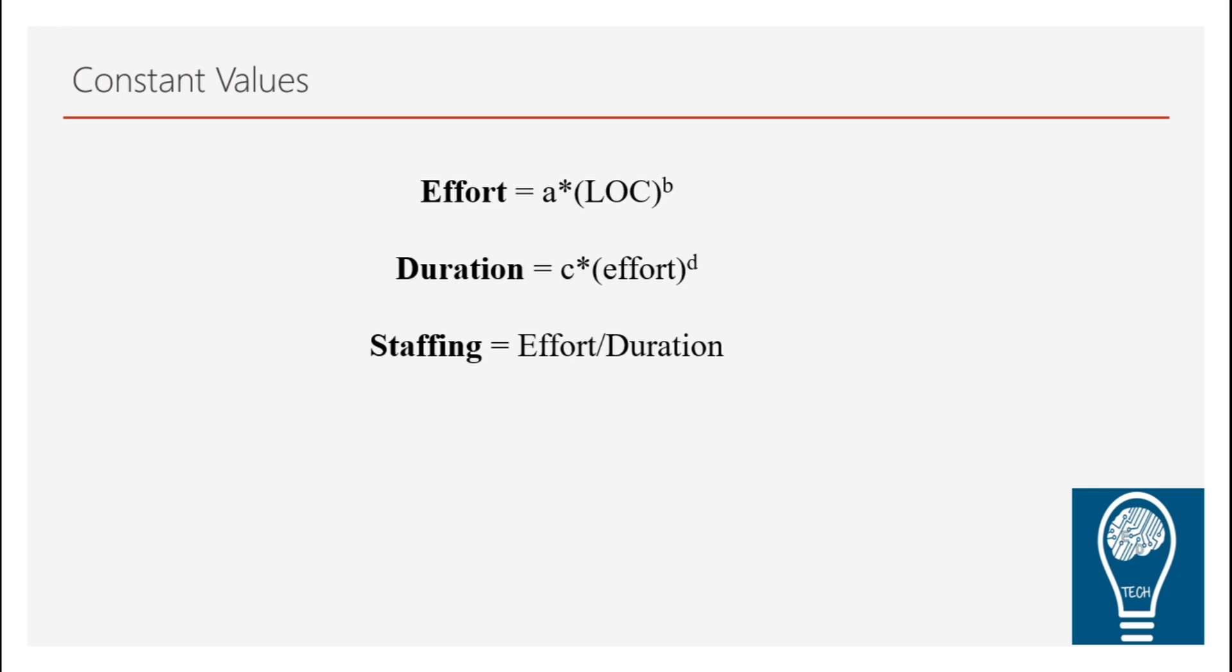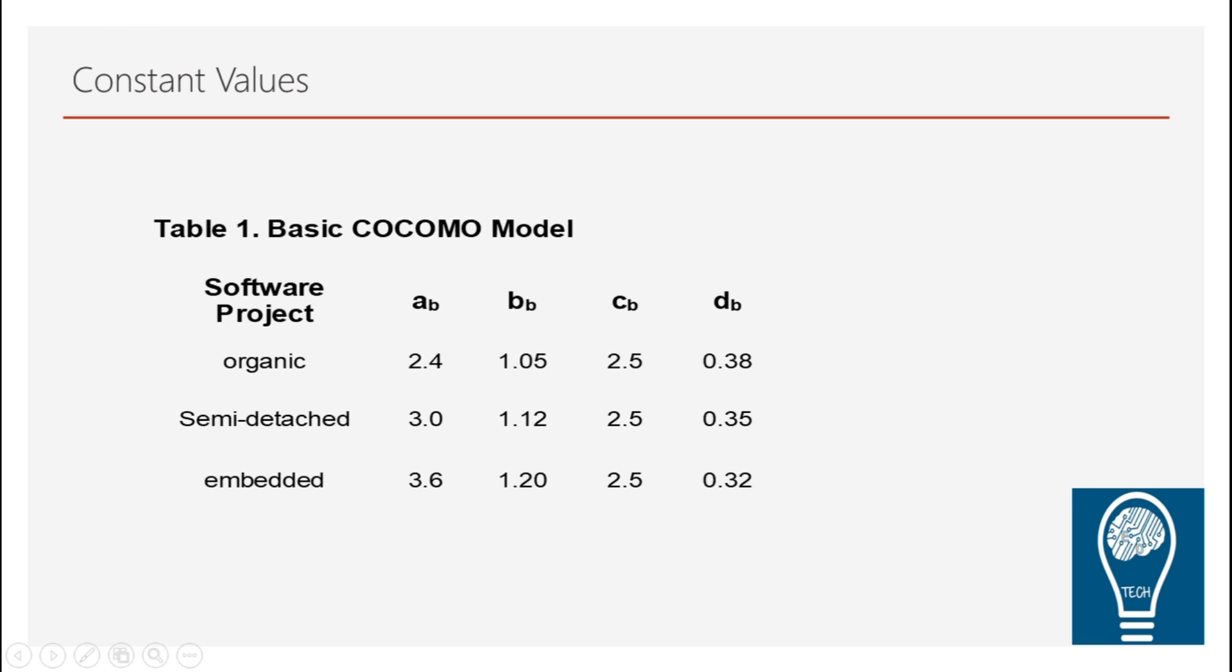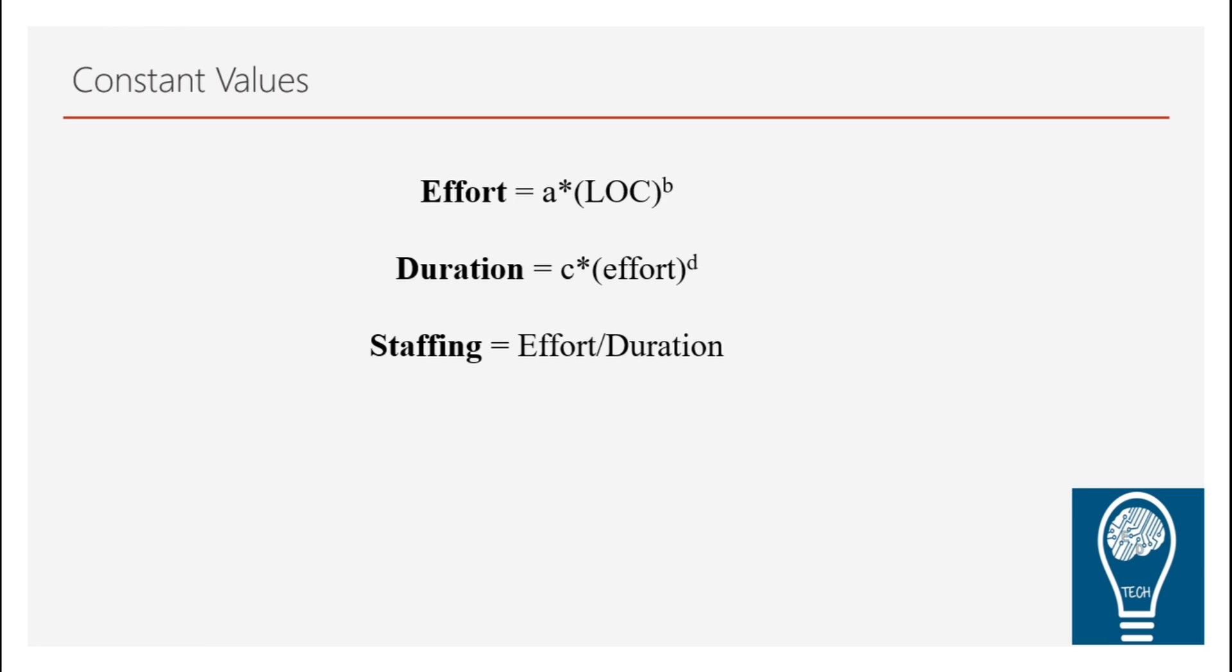And here are the formulas which define how to calculate effort, duration and staffing using the basic COCOMO. So as you can see, these are the basic formulas consisting of the values which are defined here from the constants as well as LOC is one term which is mentioned in here.